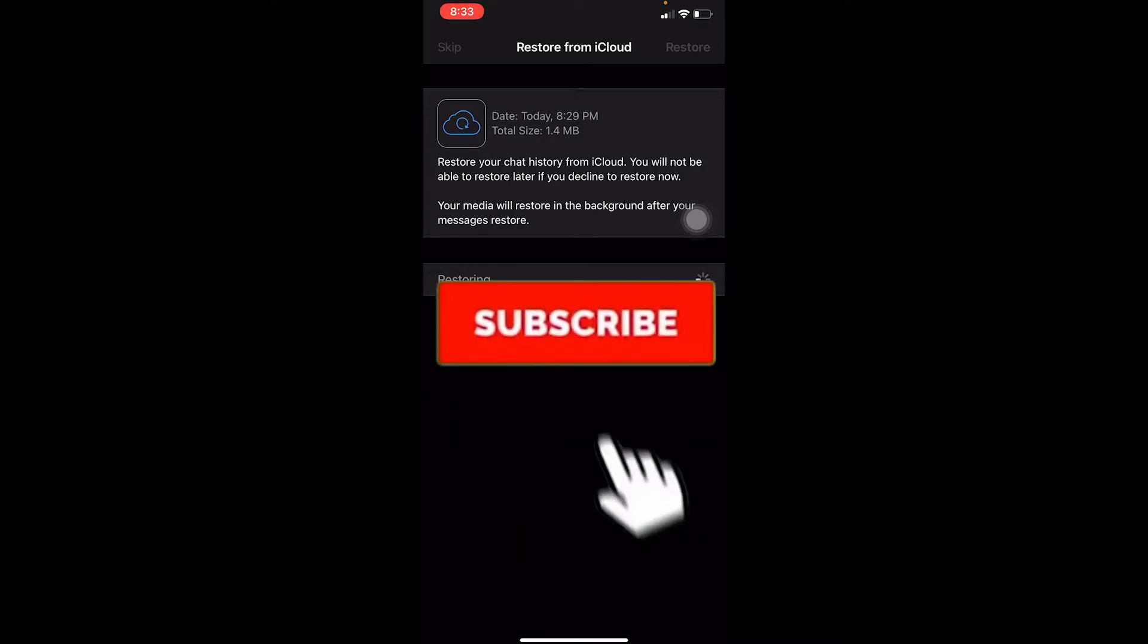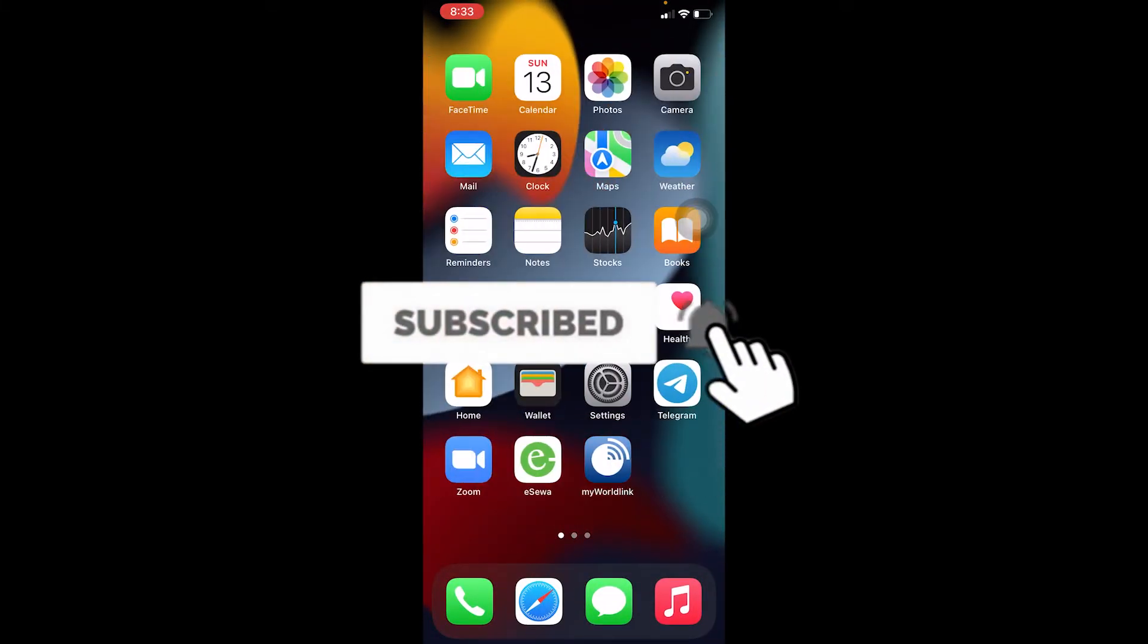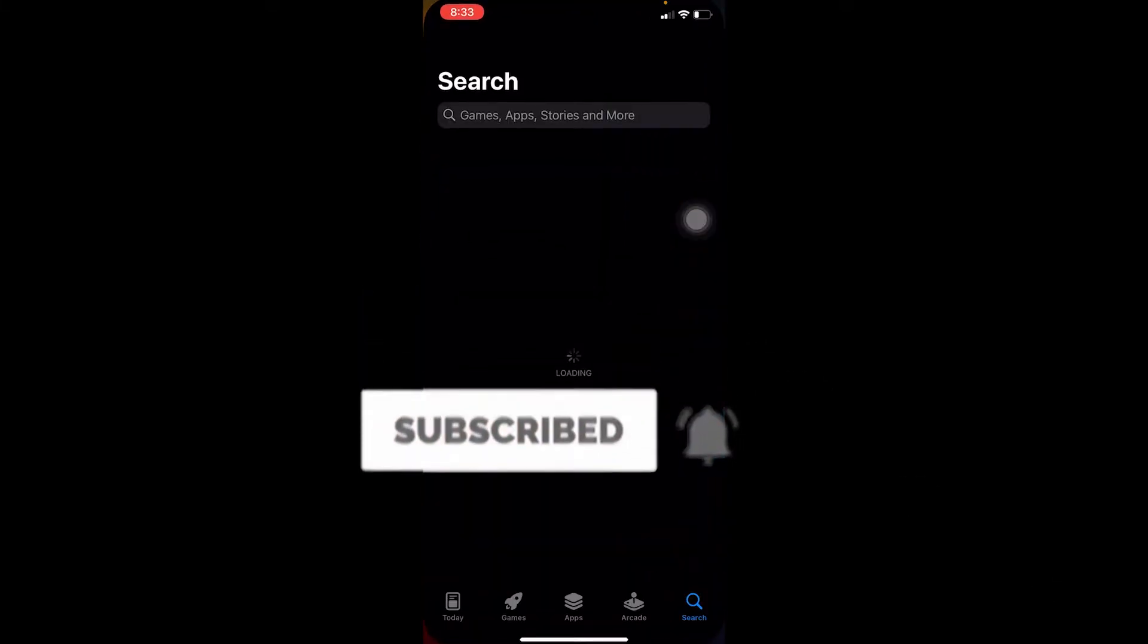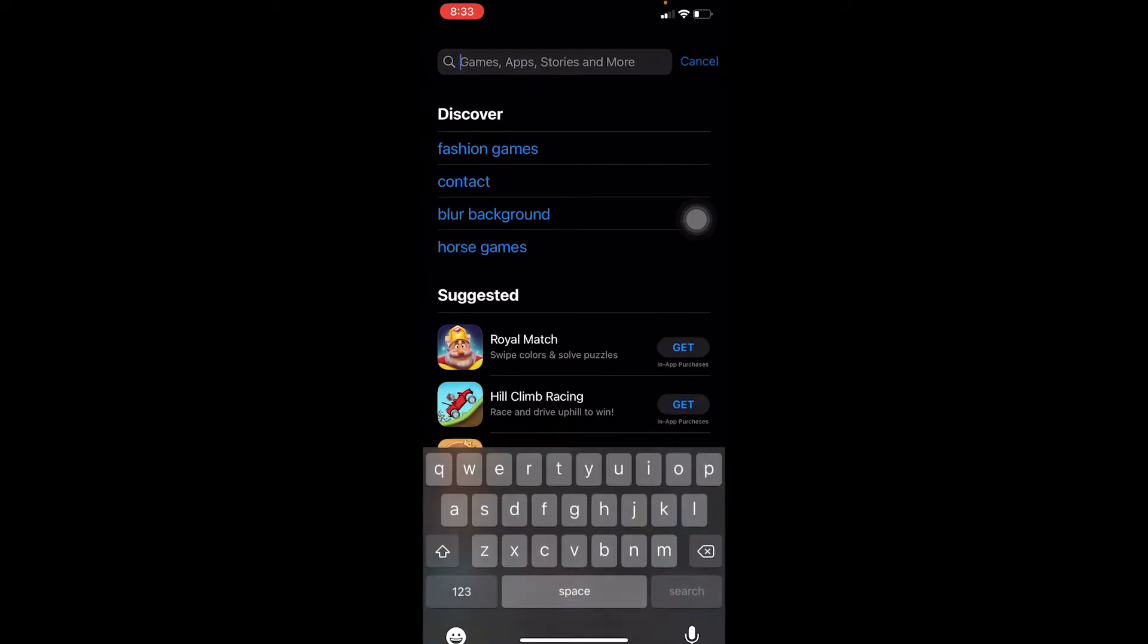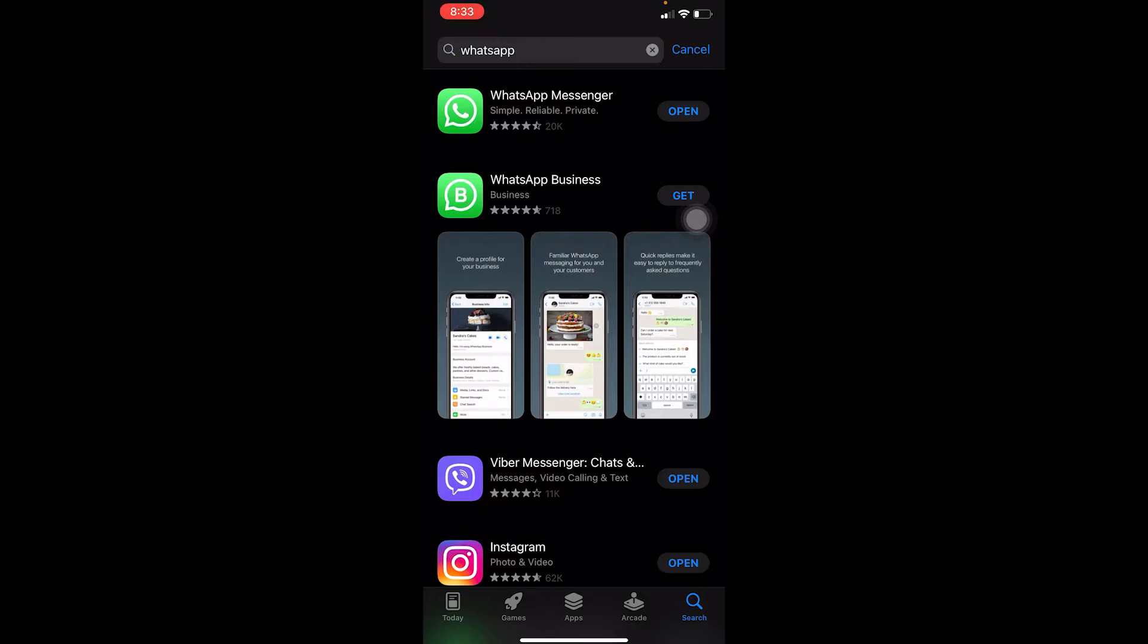You need to go to your App Store or Play Store. Let's say I'm using Apple, so I'm going to go to my App Store and search for WhatsApp. Once you search for WhatsApp, if it says 'open' over here, that means your WhatsApp is up to date.